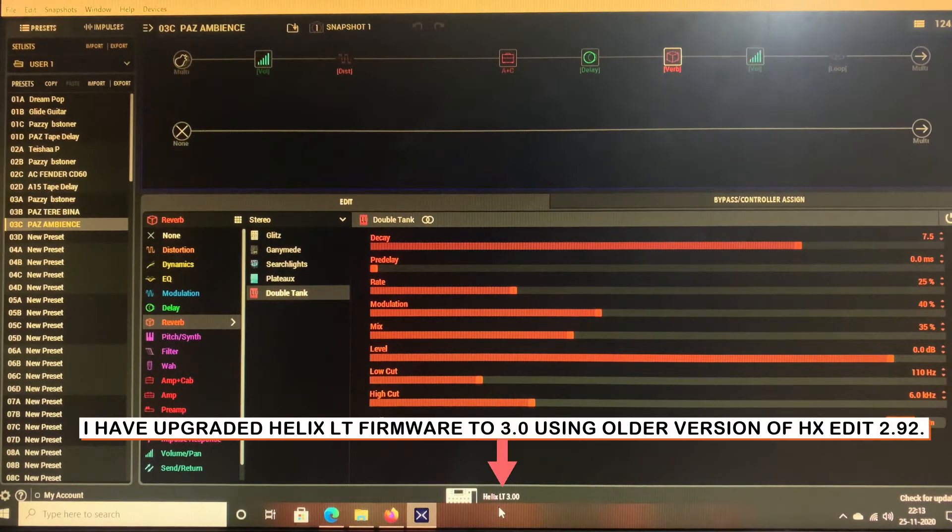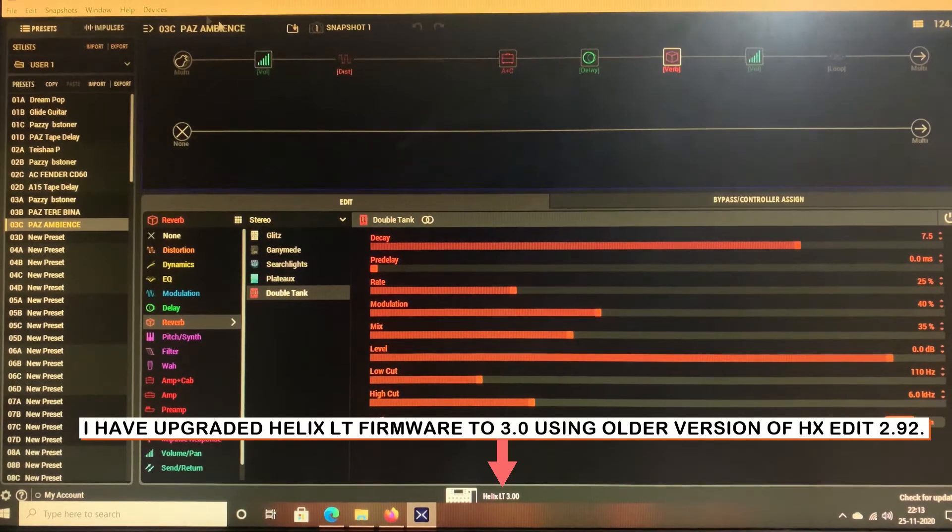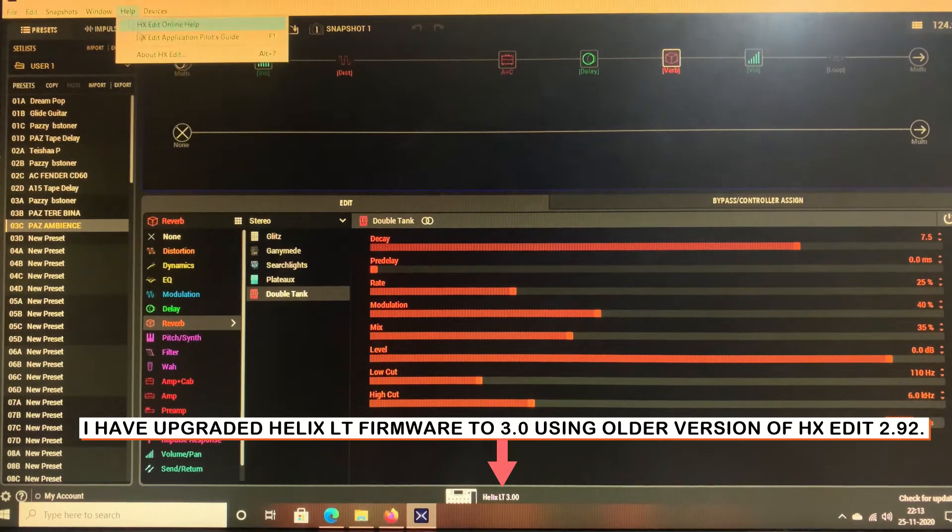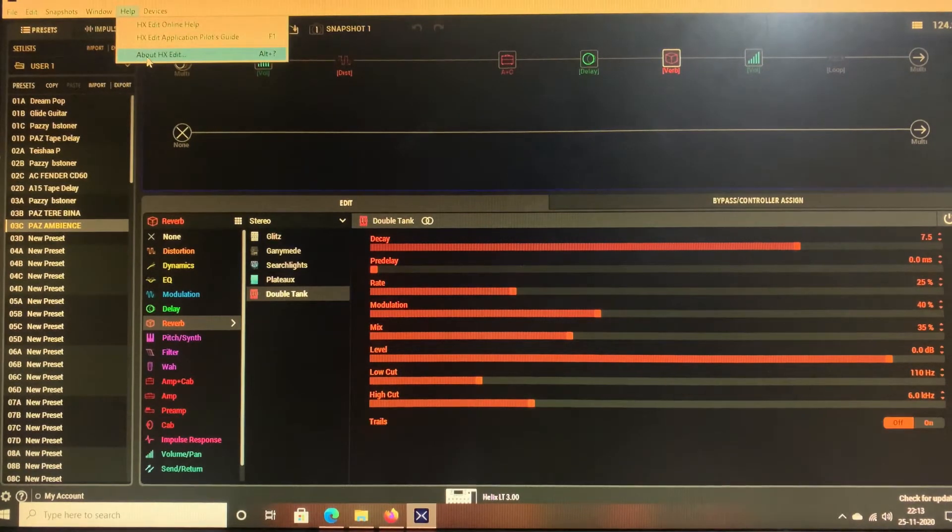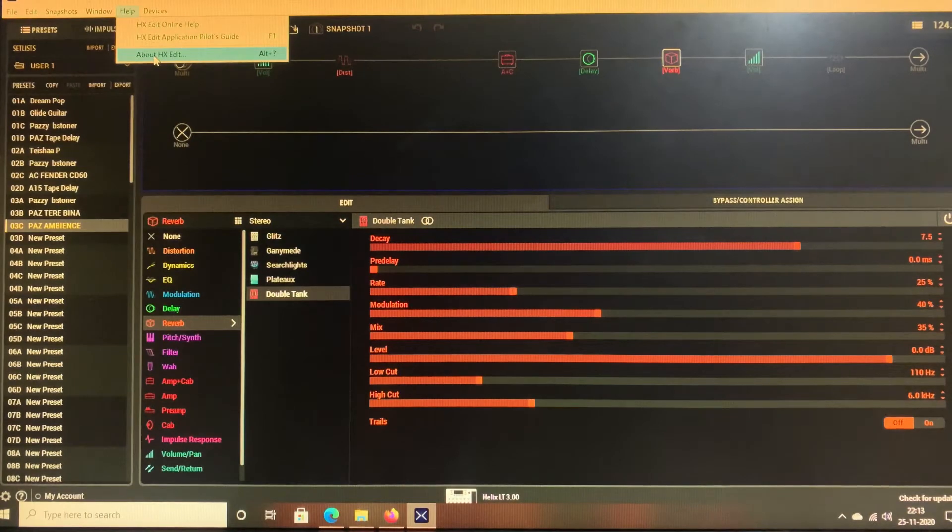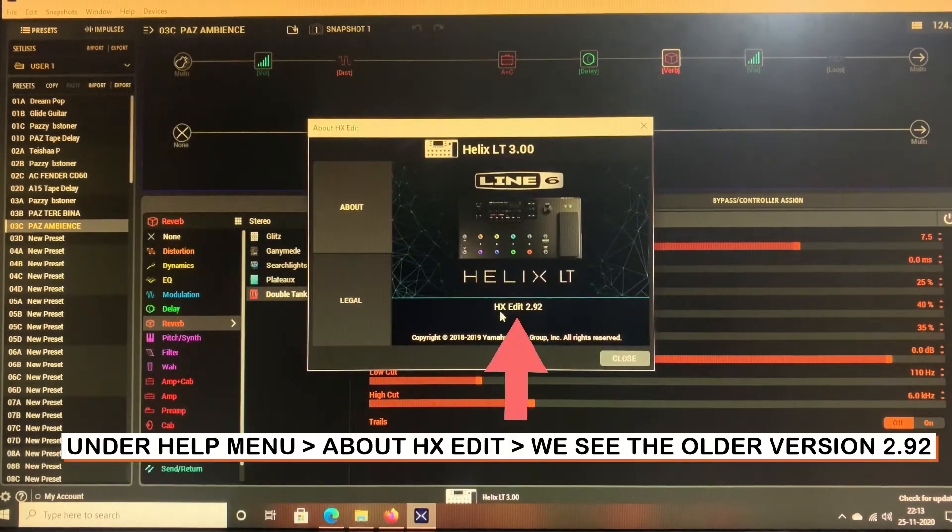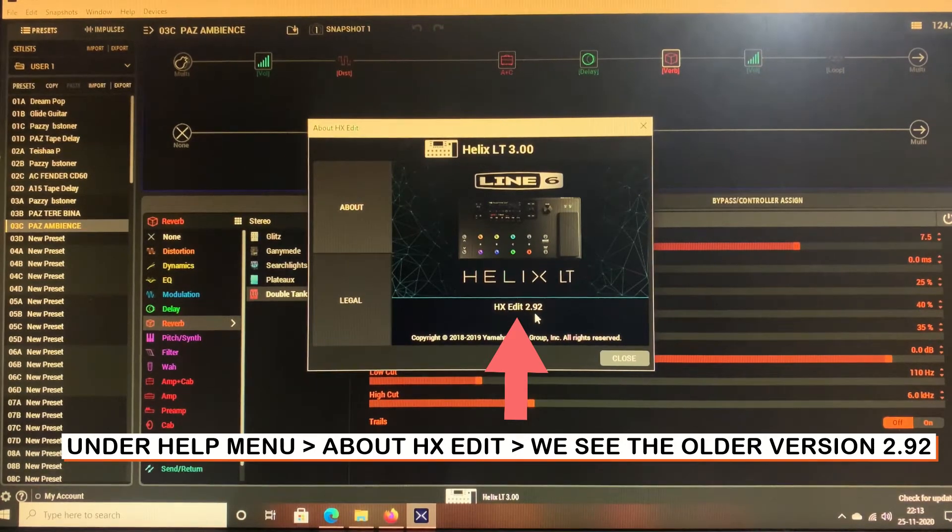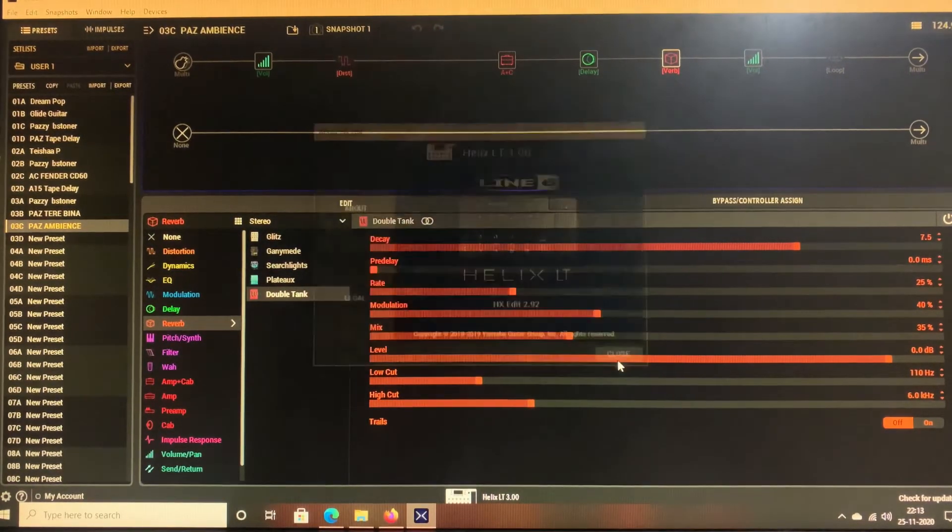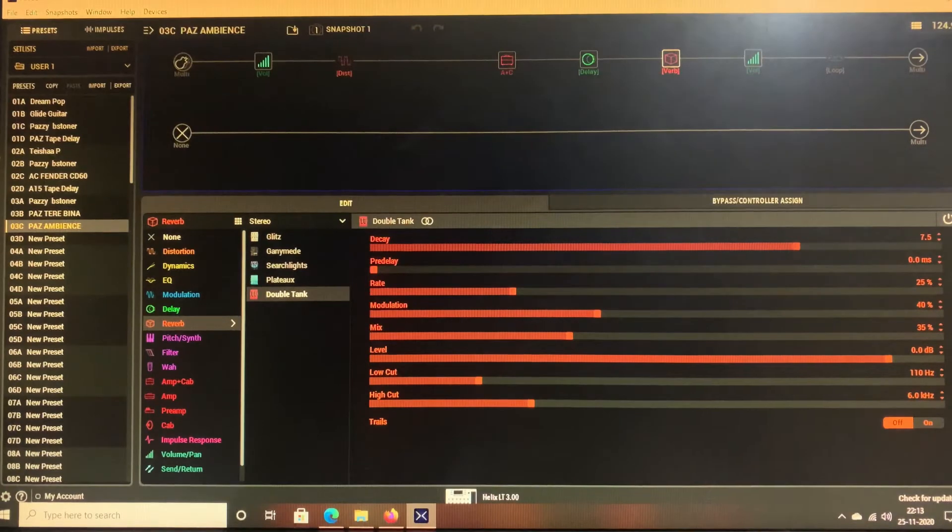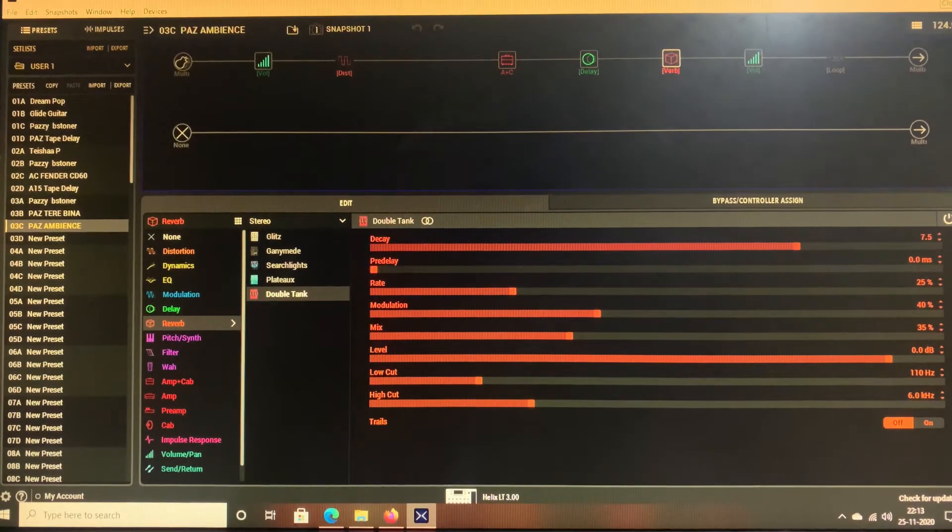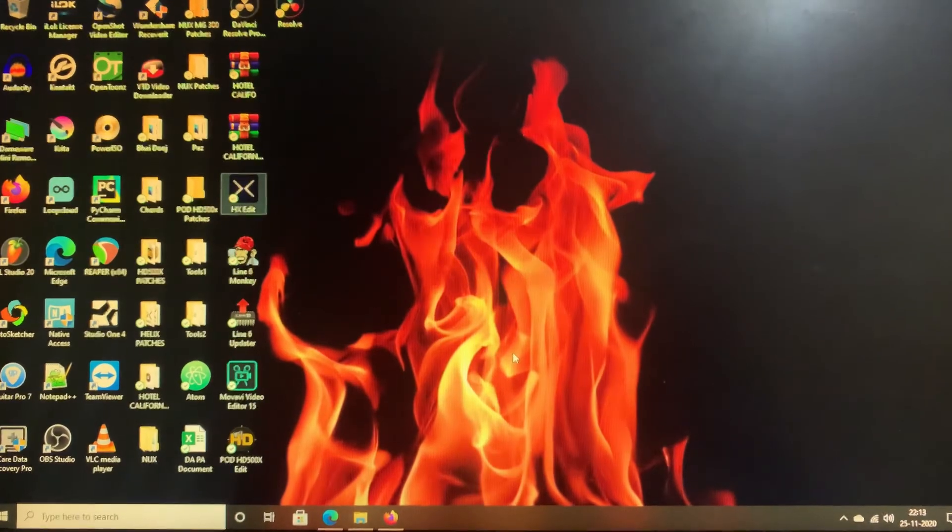However, if I click on the Help menu and click on About HX Edit, it is showing the HX Edit is having version 2.92. So let's see how to upgrade this. In order to do that we have to close this window, the HX Edit window, so I'll close that.